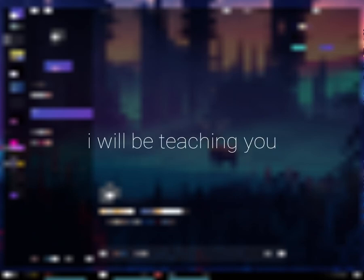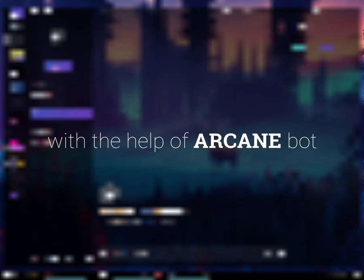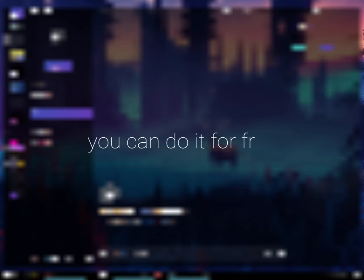Hi, you have a Discord server but don't know how to set up a leveling system? In this video, I will be teaching you how to set up a leveling system with the help of Arcane bot. You can do it for free.